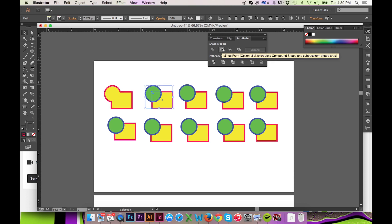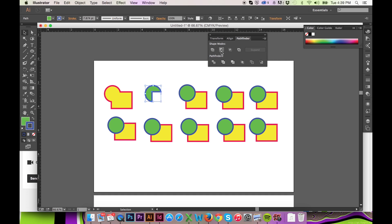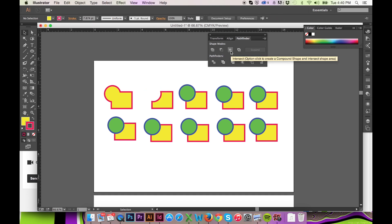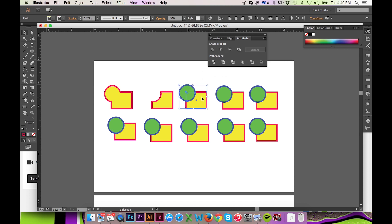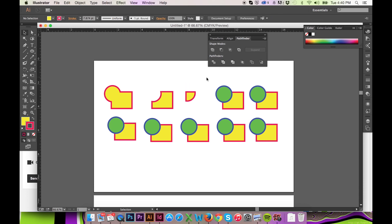The second button in the Pathfinder window labeled Minus Front is self-explanatory. The object in back will keep its fill and stroke. The third button labeled Intersect will keep only the intersection of the two objects. The fill and stroke of the intersection will be dictated by the object placed in front.